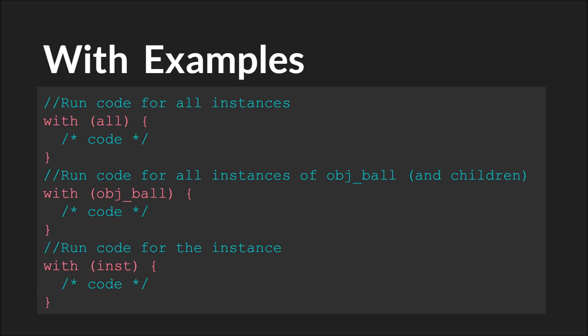Another great thing about the with statement is that it automatically checks whether or not an instance exists. Or maybe a better way to put it is it won't run or trigger an error if an instance does not exist. So with this example here, if this instance somehow didn't exist, we would not get an error. This code just wouldn't run.